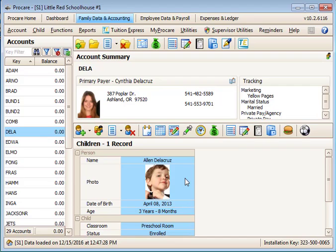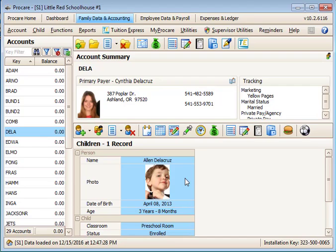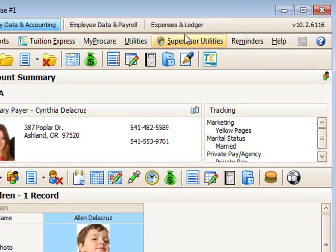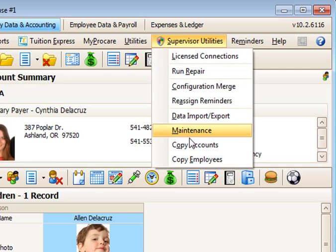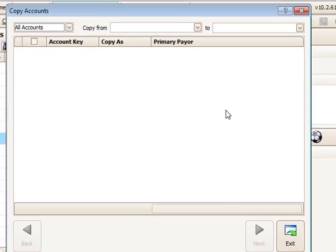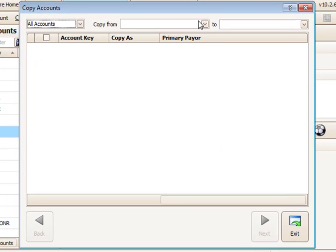To make this a quick process, we'll use the copy account feature of ProCare. To use this feature, you need to be logged into ProCare as a system supervisor. Just go to the System Supervisor Utilities, Copy Accounts.